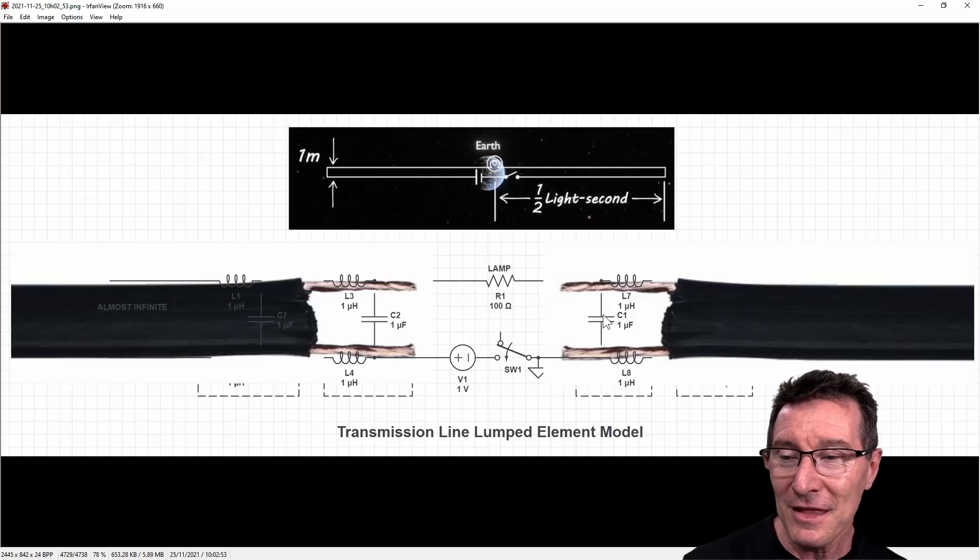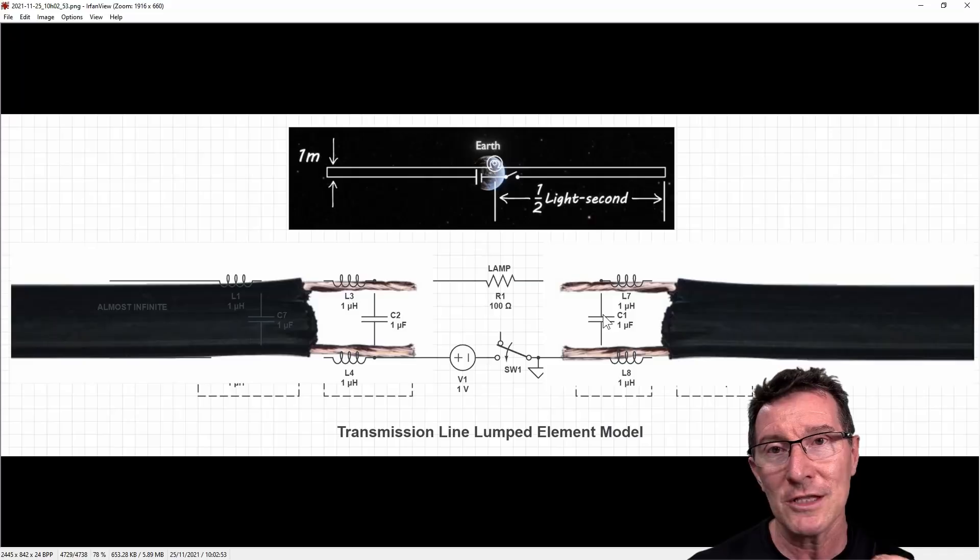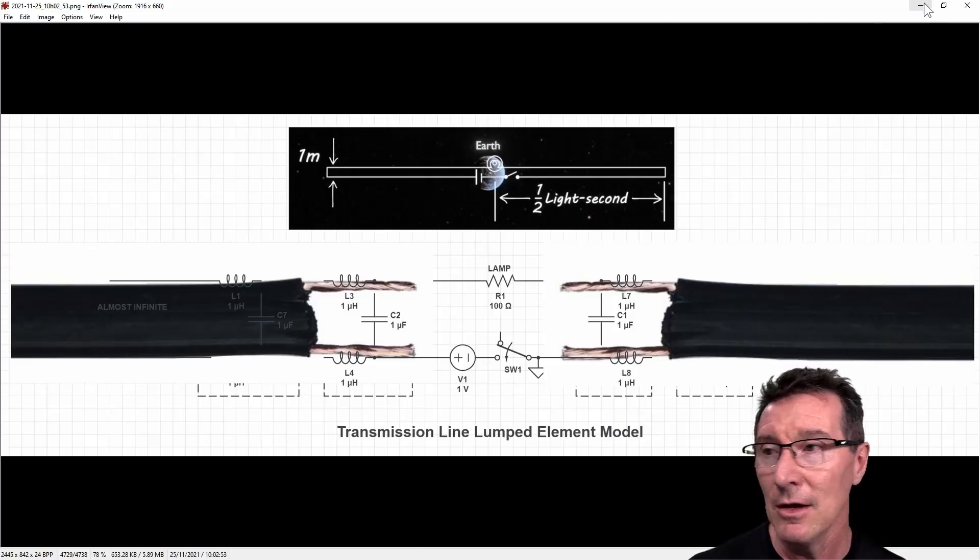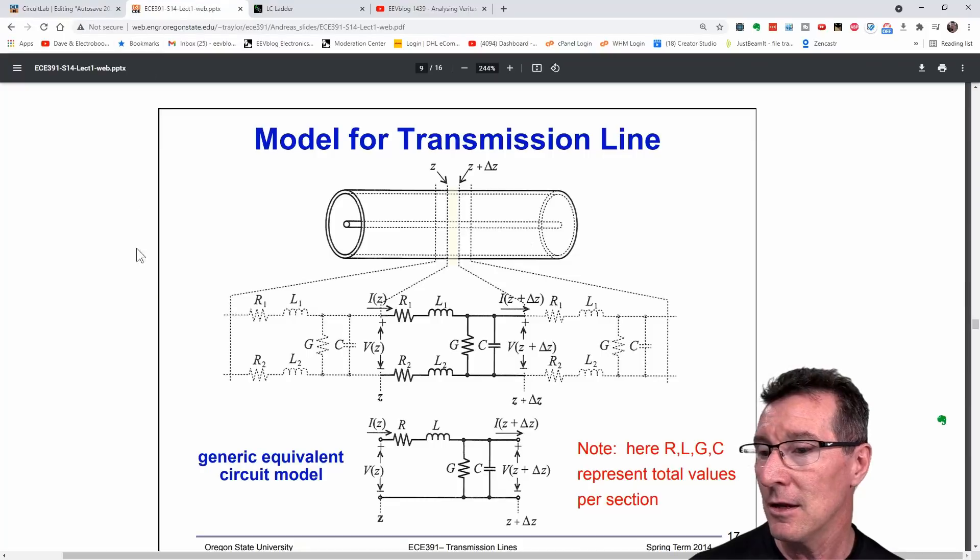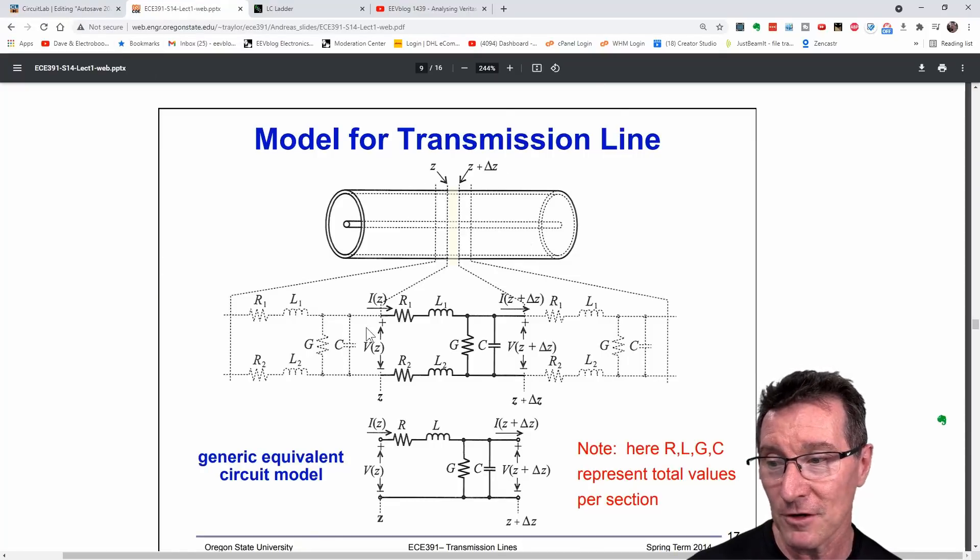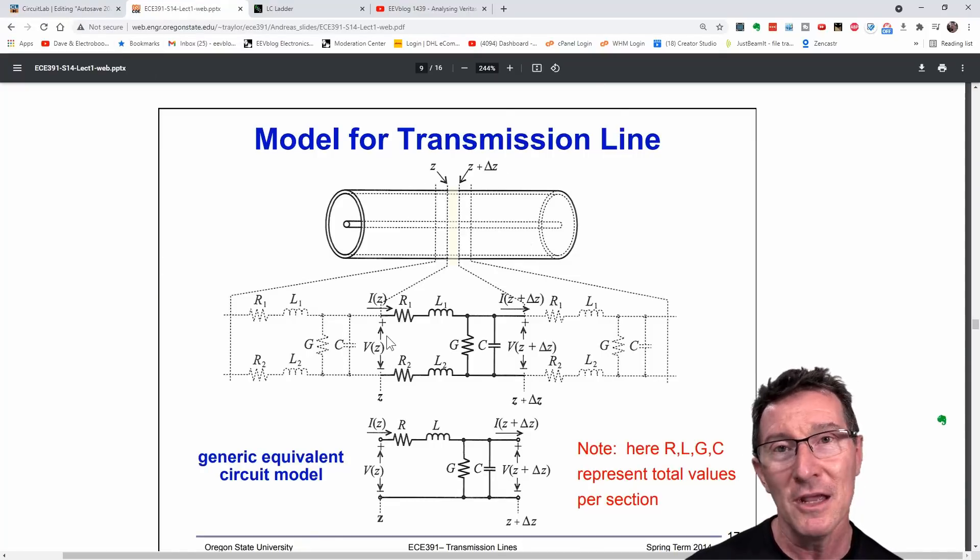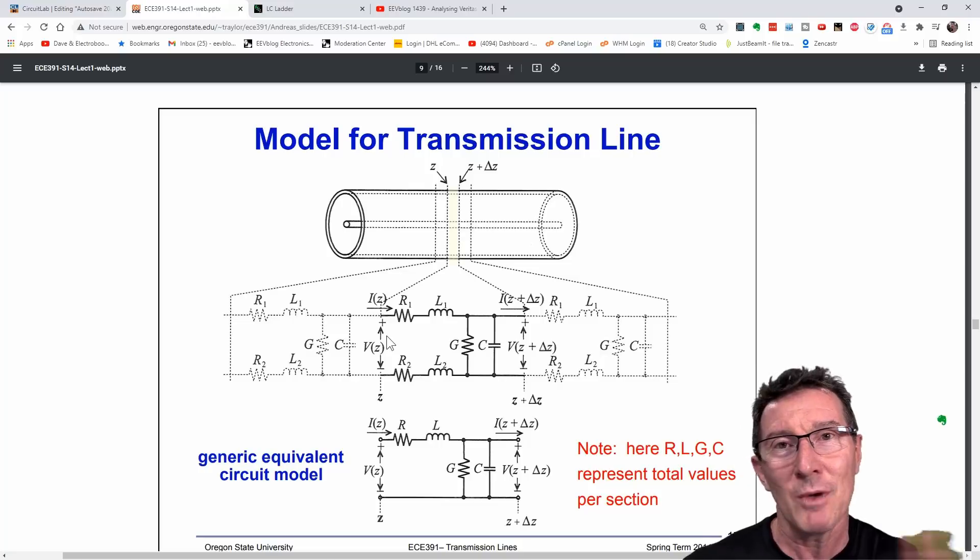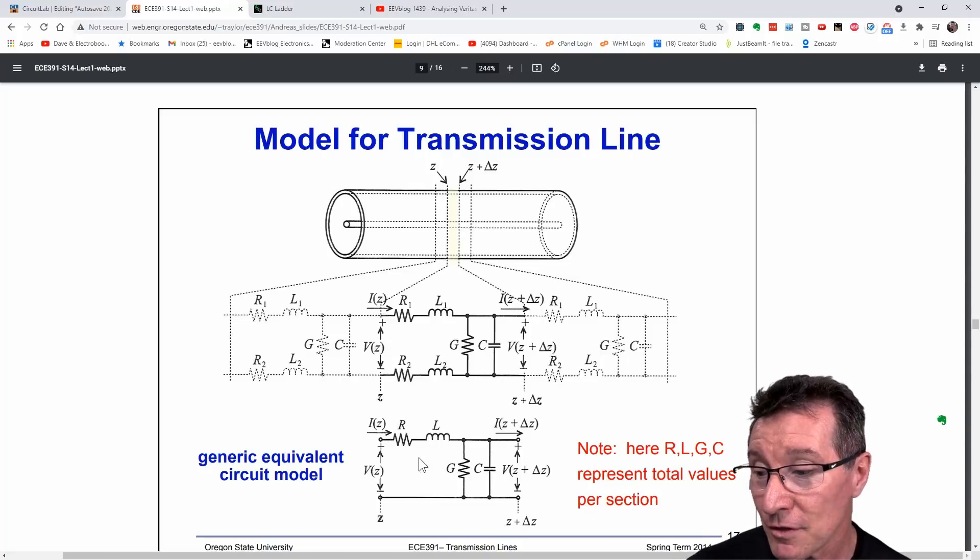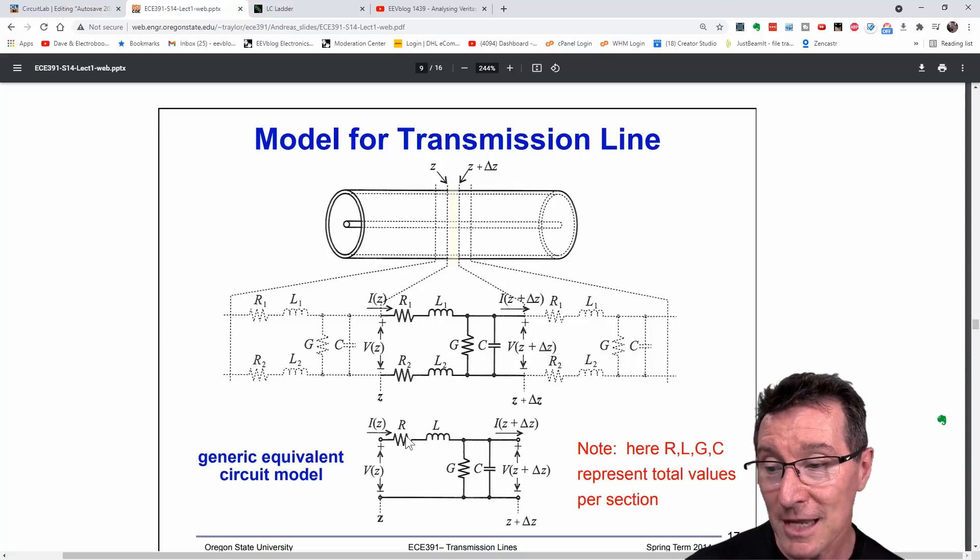But this is not a traditional transmission line simulation. Now, if we have a look over here, a model for a transmission line, for example. This is how I've done it like this. But in most cases, when people simulate transmission lines, they'll do the generic model down here.